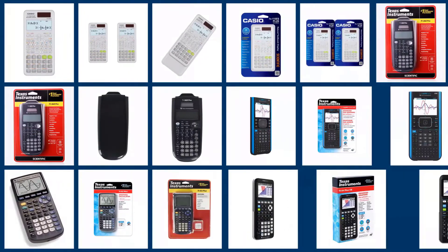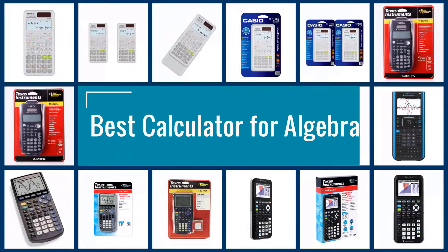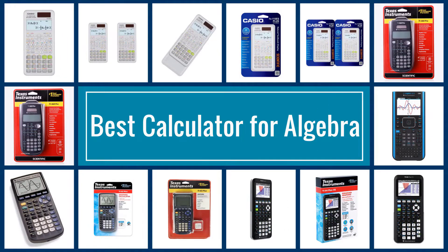Here are the five best calculators for algebra, so let's dive into the video.